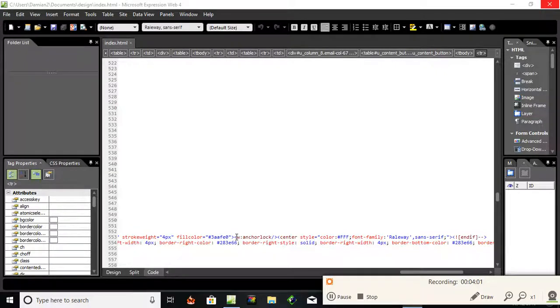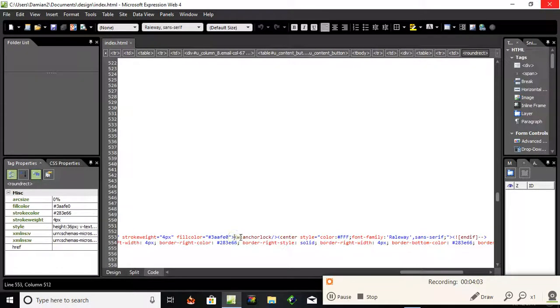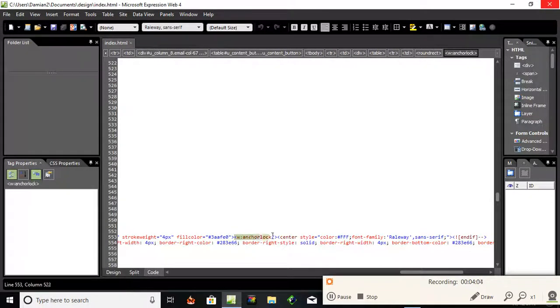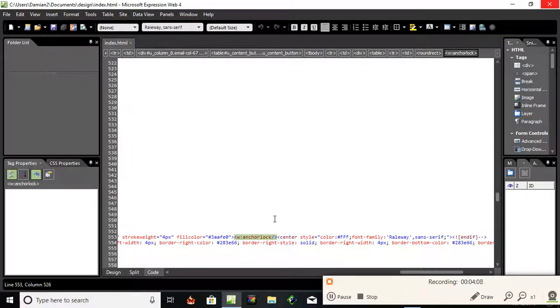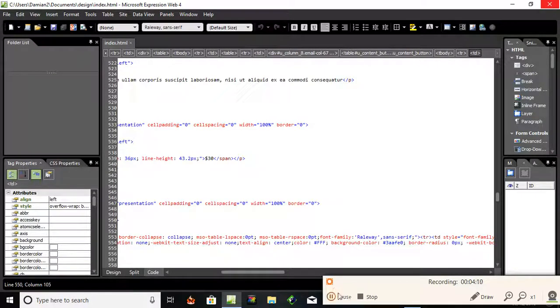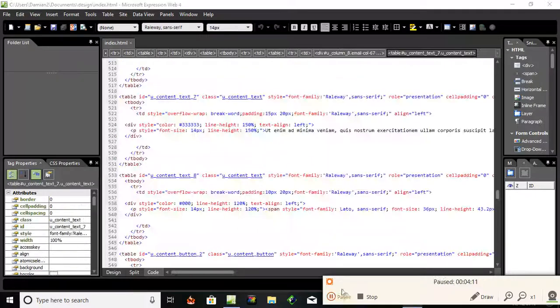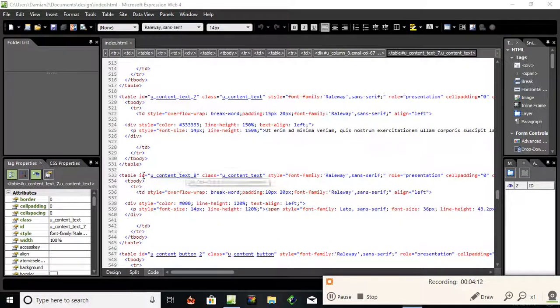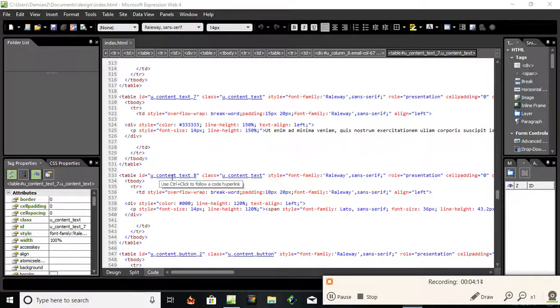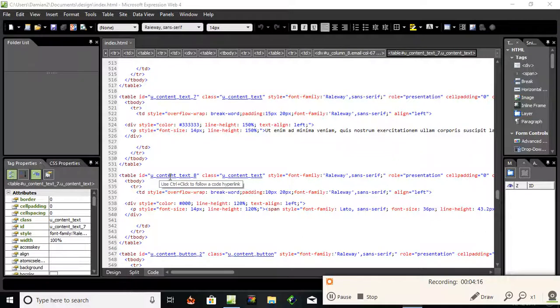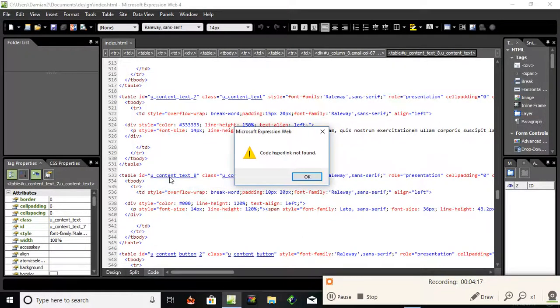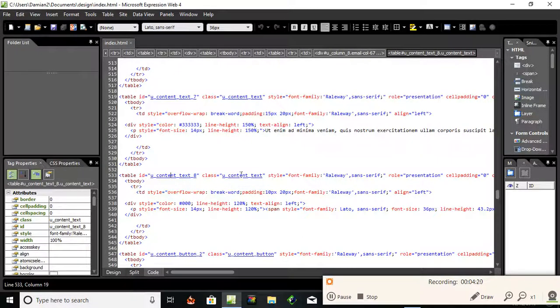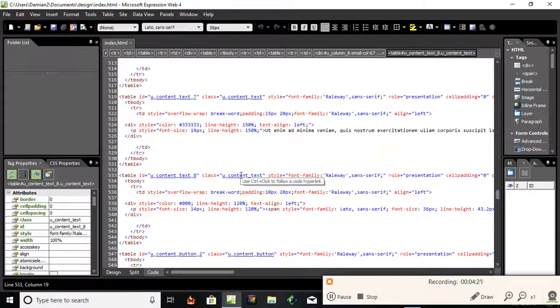I've just found another thing here, anchor link. Never heard of these things. OK, also just found this table ID with a CSS rule. Use control and click to find a higher link. Not found. Maybe it was an online rule with the editor.